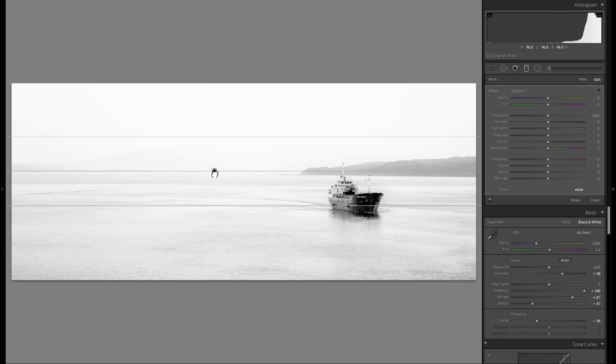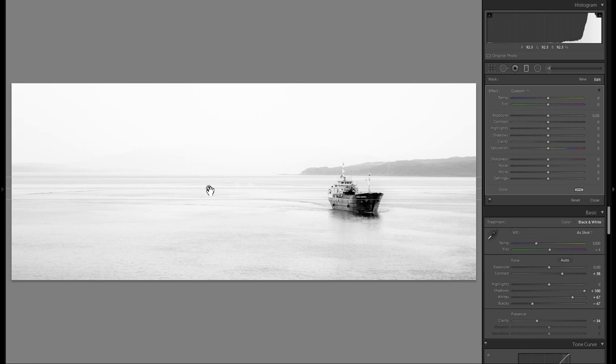And just increase the exposure even more for the foreground.